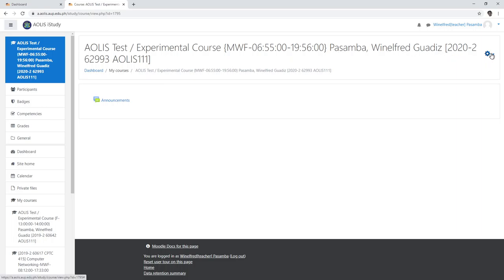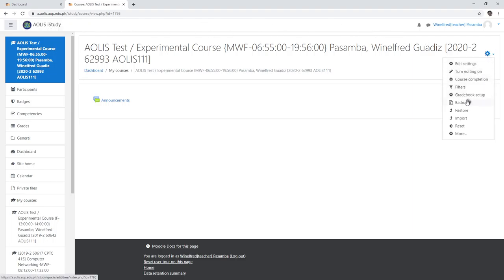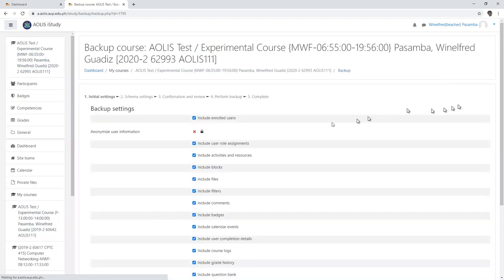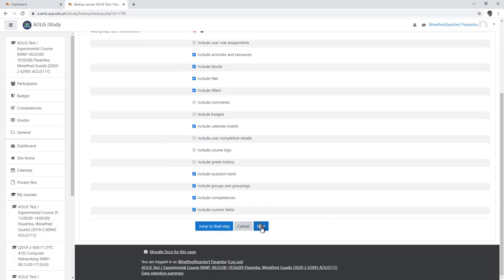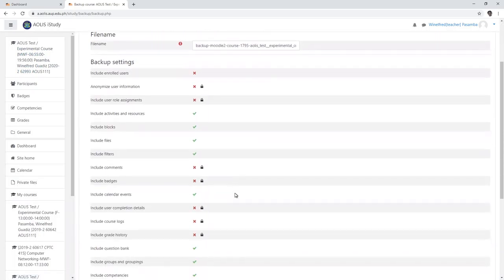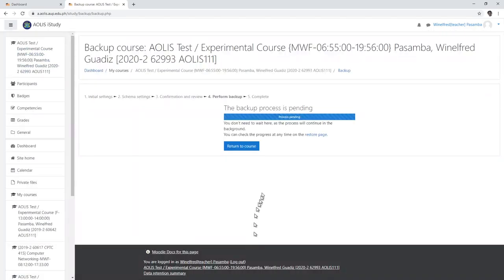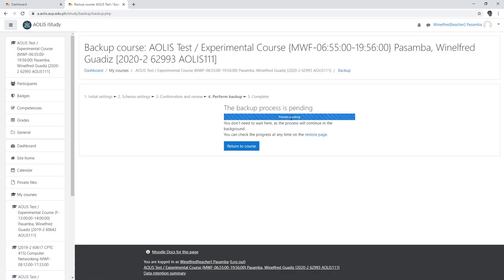In iStudy, I just click this one, backup. I don't include enrolled users. I click next, next, and perform backup. The backup is going on here, but we can click the...